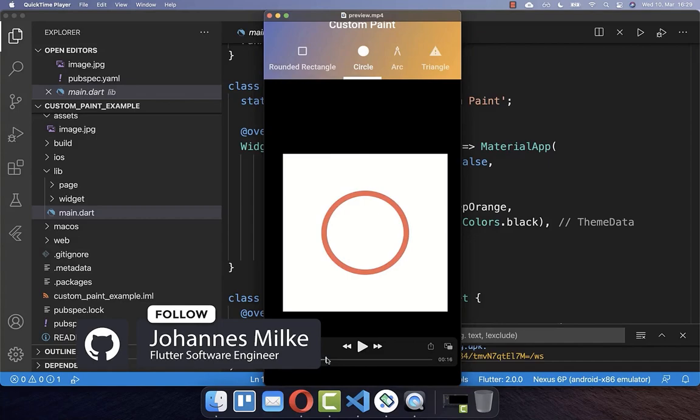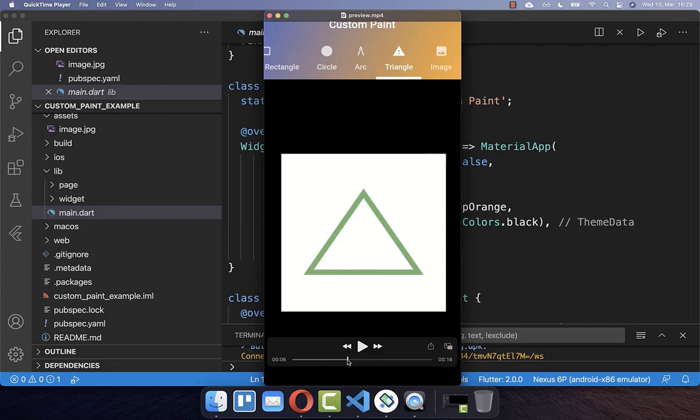With the custom paint widget, you can draw lines, rectangles, and all the other different shapes. The custom paint widget is useful if you want to control every pixel of what you are drawing on the screen. You draw on a canvas, which is this white background, and you can also put images and draw them on this canvas.